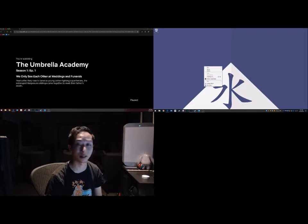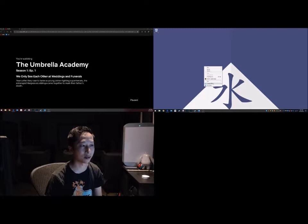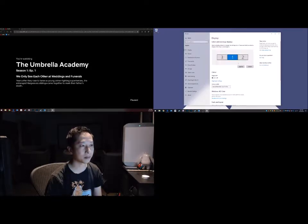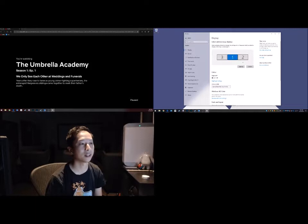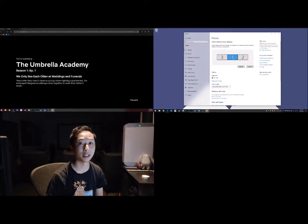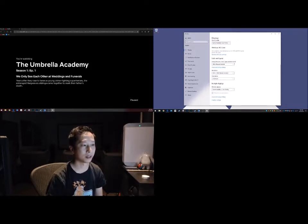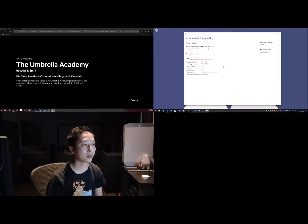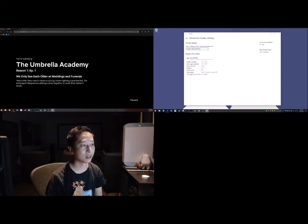Right click on the monitor background and then say display settings. Find out which monitor is flashing. In my case it was monitor 1. Go down to advanced display settings, select the display, my case is display 1, display adapter